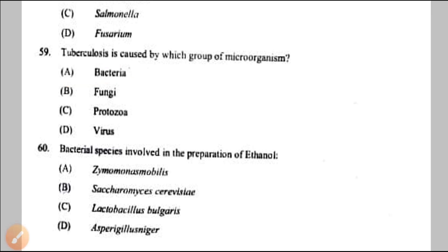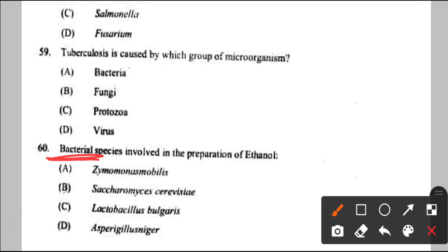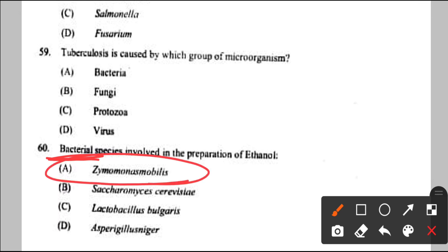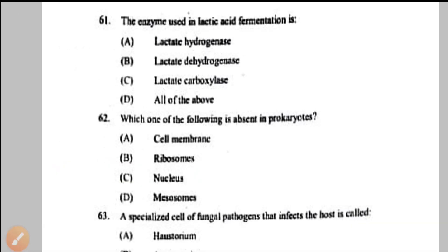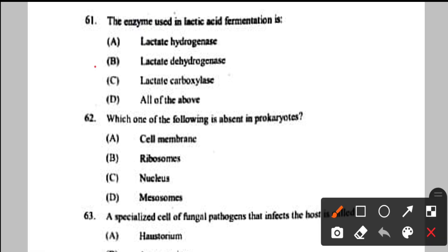Question number 60: bacterial species involved in preparation of ethanol — two species help in ethanol production: Zymomonas mobilis and Saccharomyces cerevisiae. But the question asks for a bacterial species, so the answer is Zymomonas mobilis — Saccharomyces is a yeast — option A. Question number 61: enzyme used in lactic acid fermentation — lactic acid dehydrogenase (LDH) is used — option B. It is dehydrogenase, not hydrogenase.